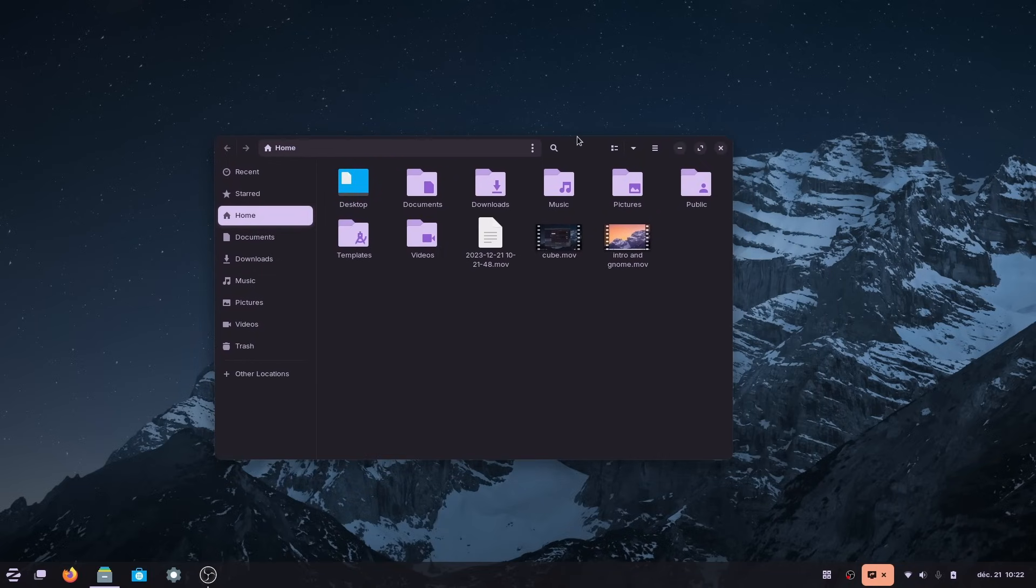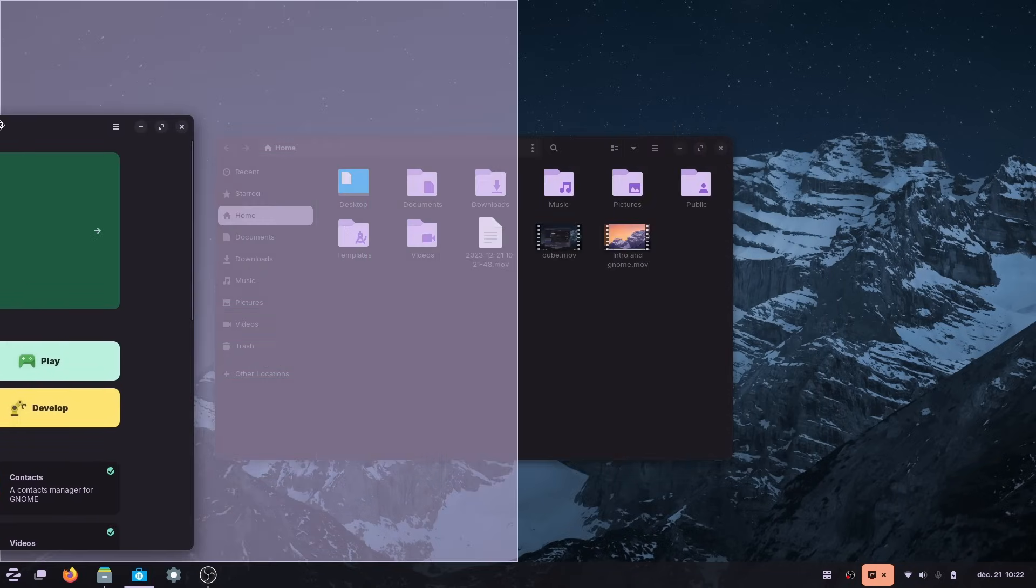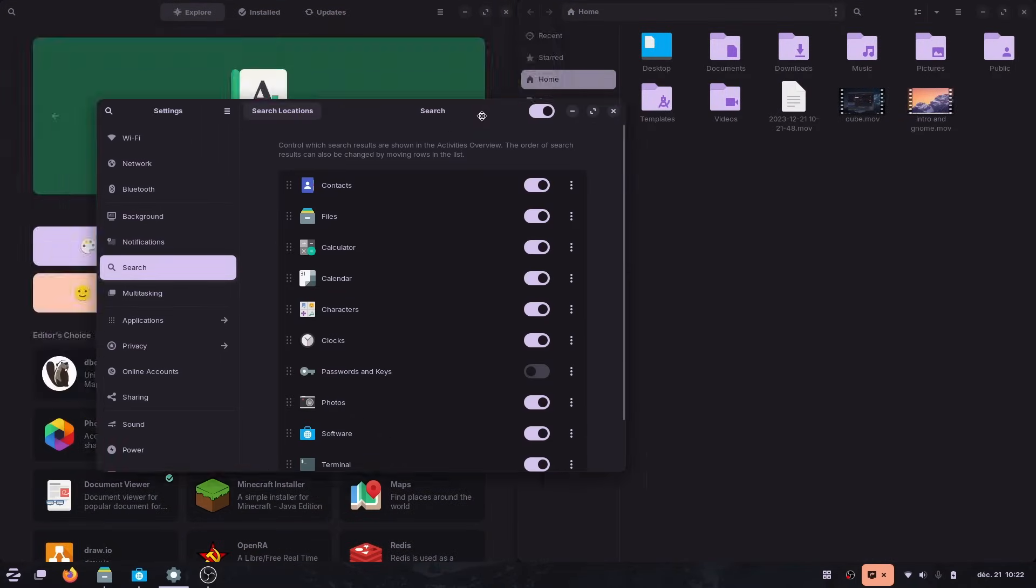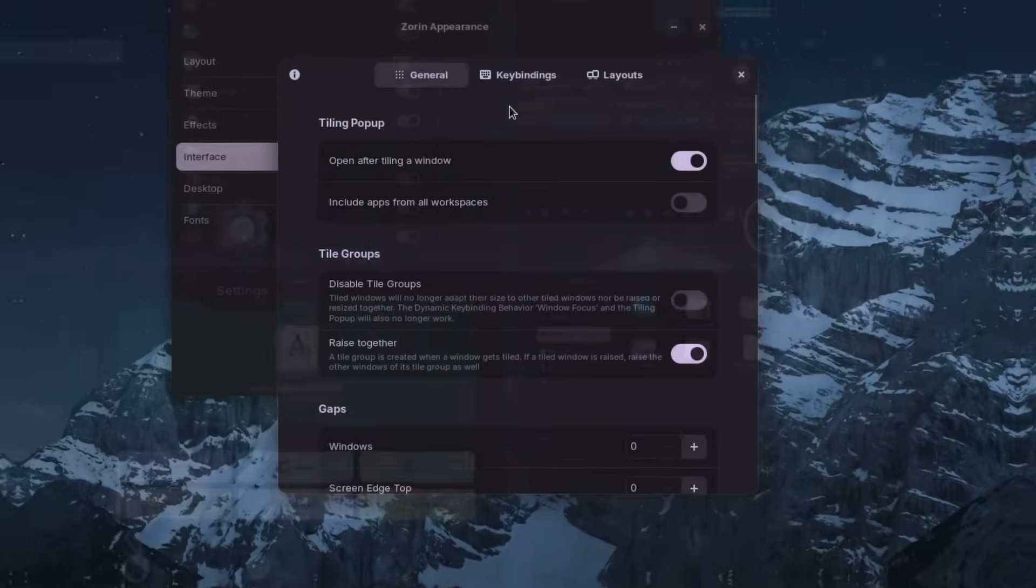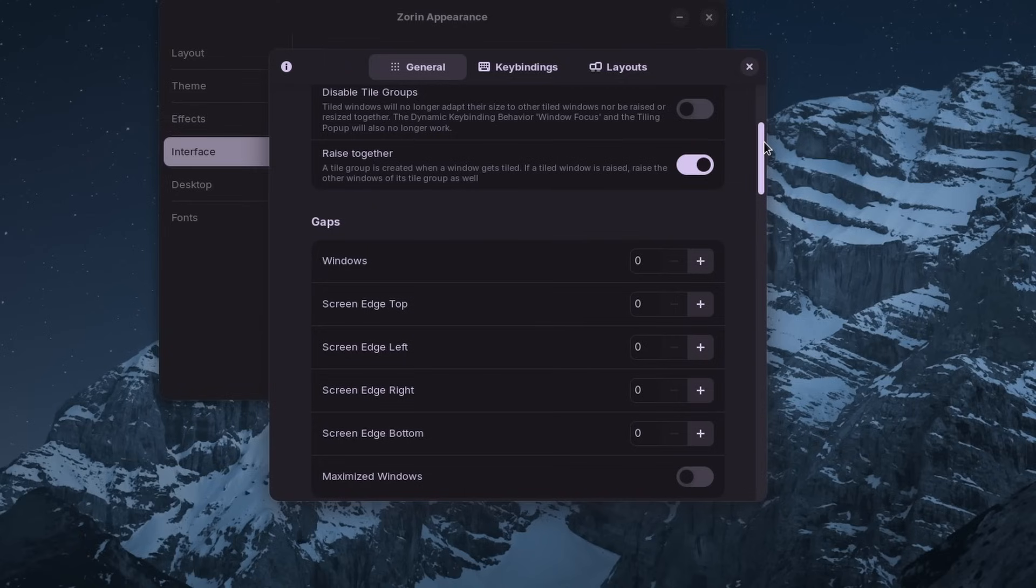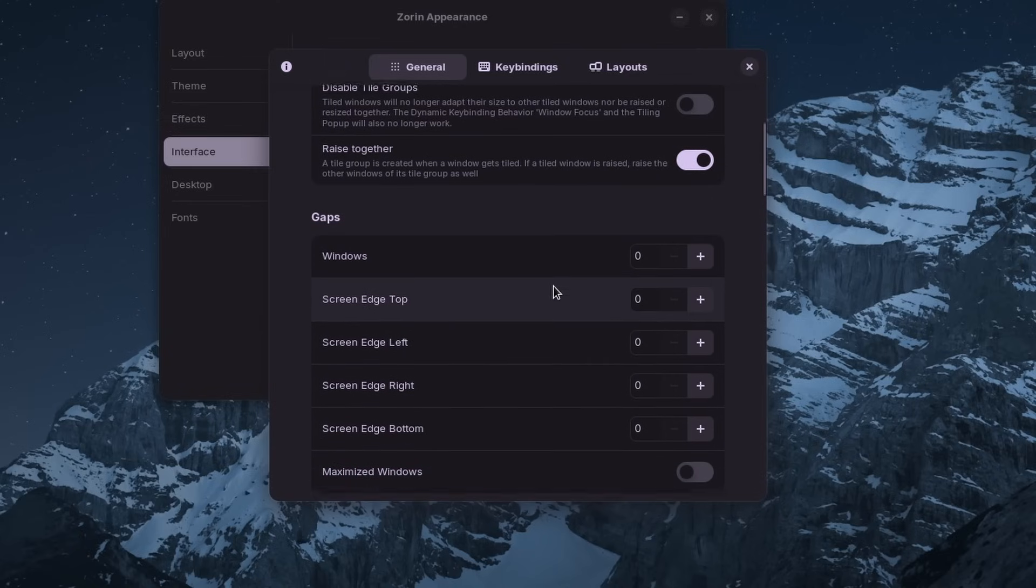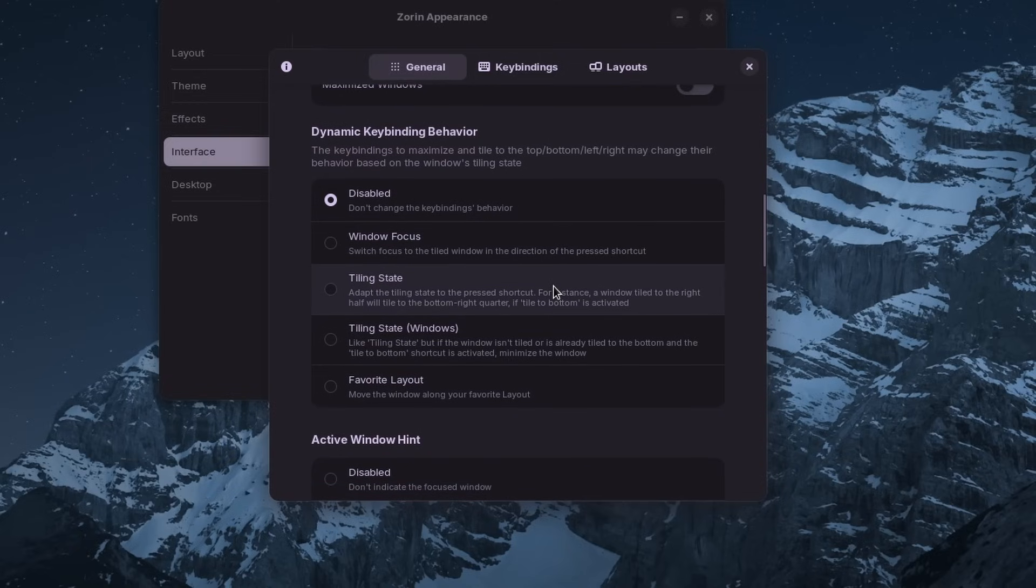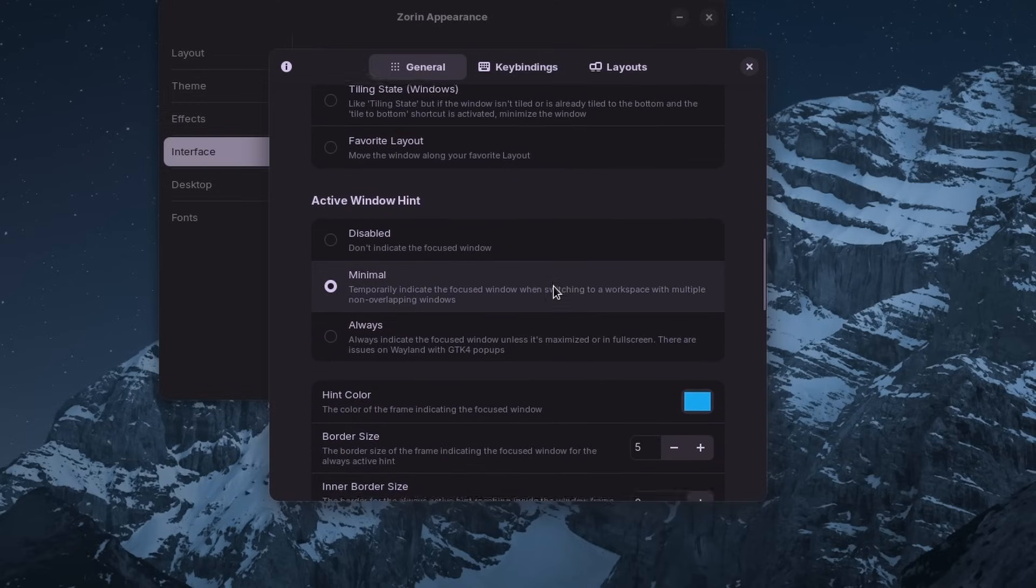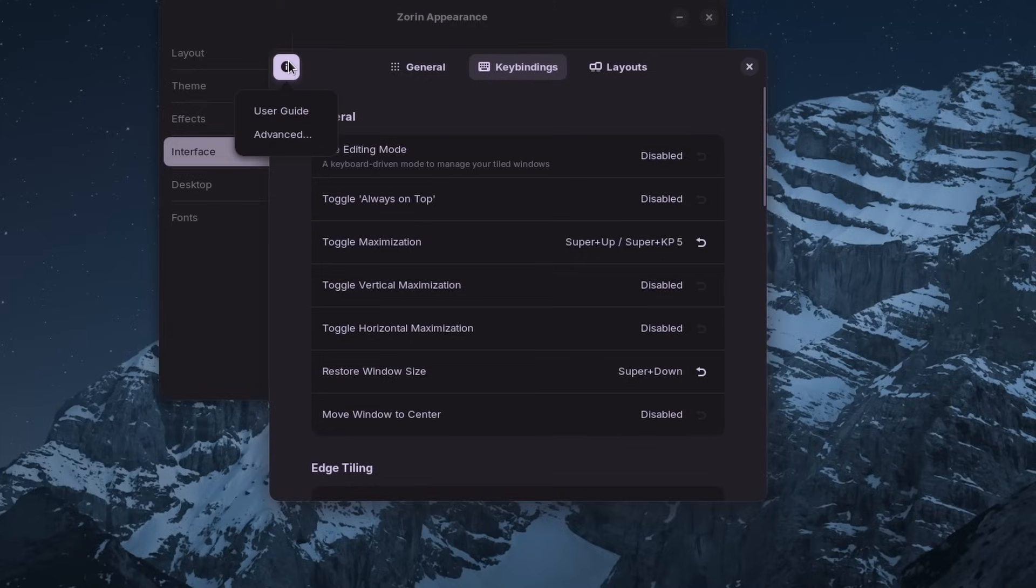For example, when you tile a window to a screen edge, you get a little pop-up to fill the rest of the space with another open window, and it creates tile groups, meaning that bringing one of the window to the floor will also bring the other one alongside it. You can configure the gaps between windows or the gaps with the screen edges, and you have a few other options, including keyboard shortcuts. It basically looks and feels and works exactly like the extension that Ubuntu added in 23.10, and it's probably the exact same thing.